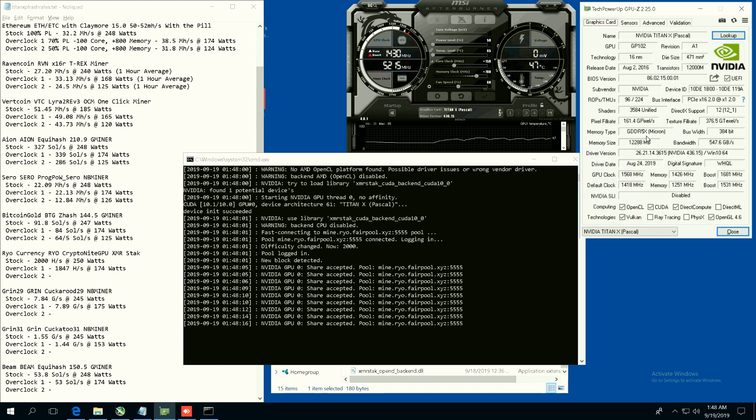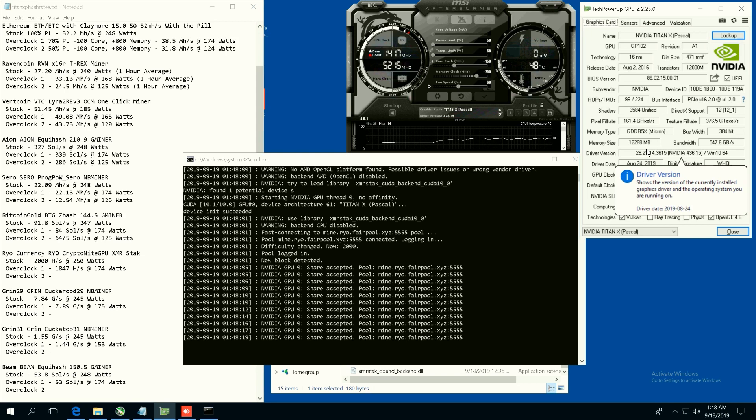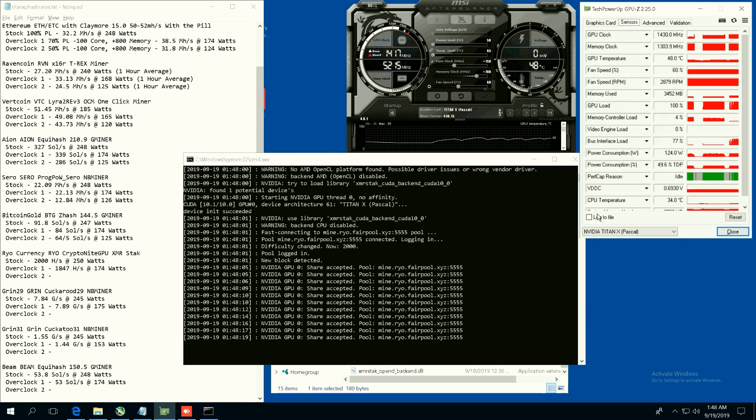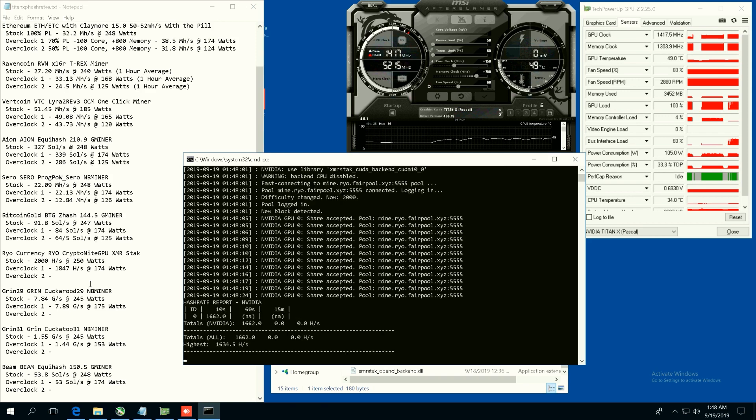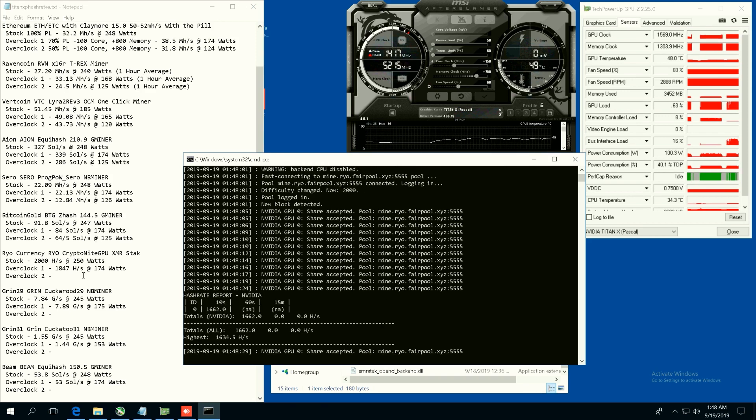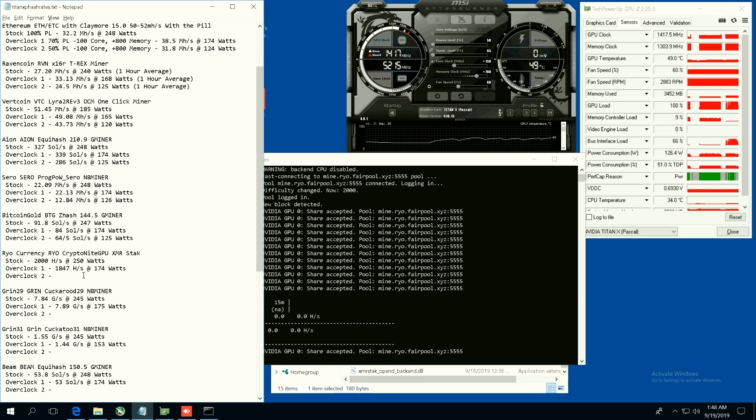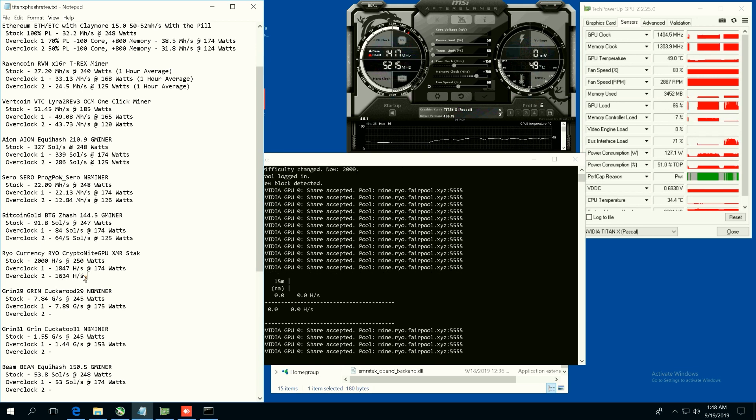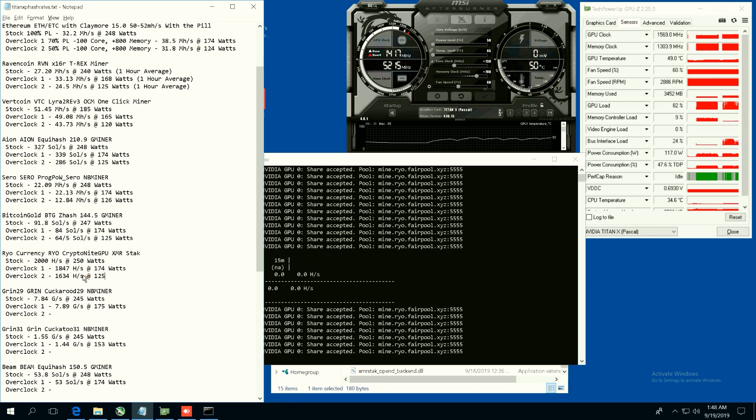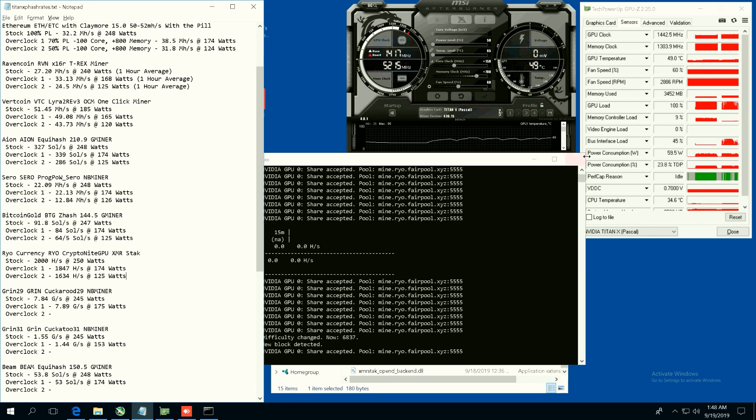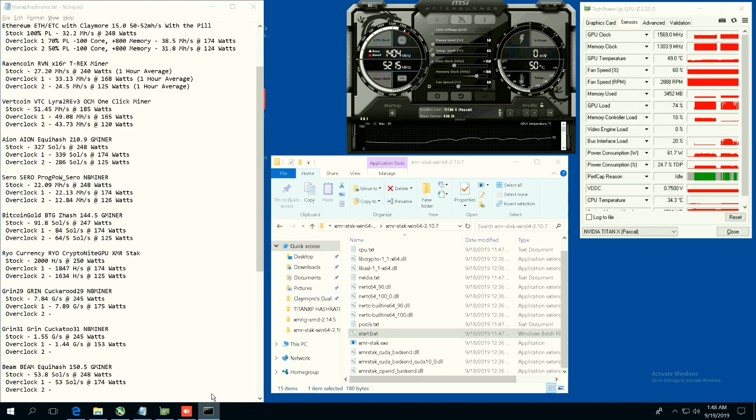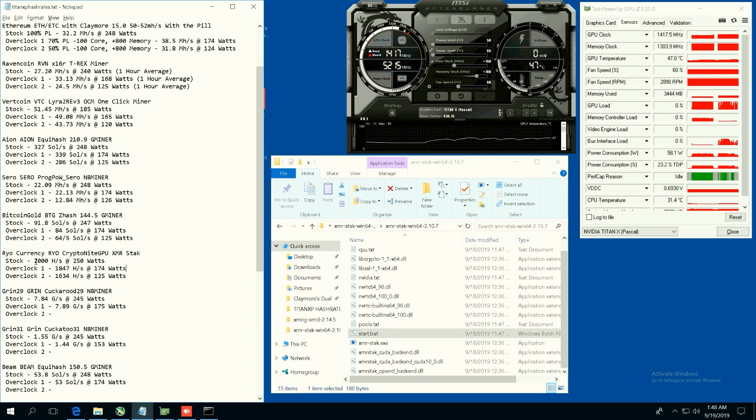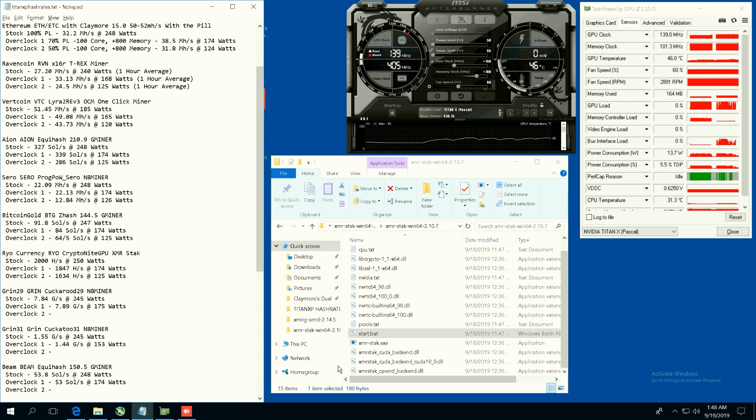So let's see here. On 50 power limit we're getting 1634 hashes per second at 125 watts. Yeah that sounds about right. So that's Rio. You guys can see the stock and overclock one hash rates. As we lowered the power limit we lost about 200 hashes, so that's not too bad.